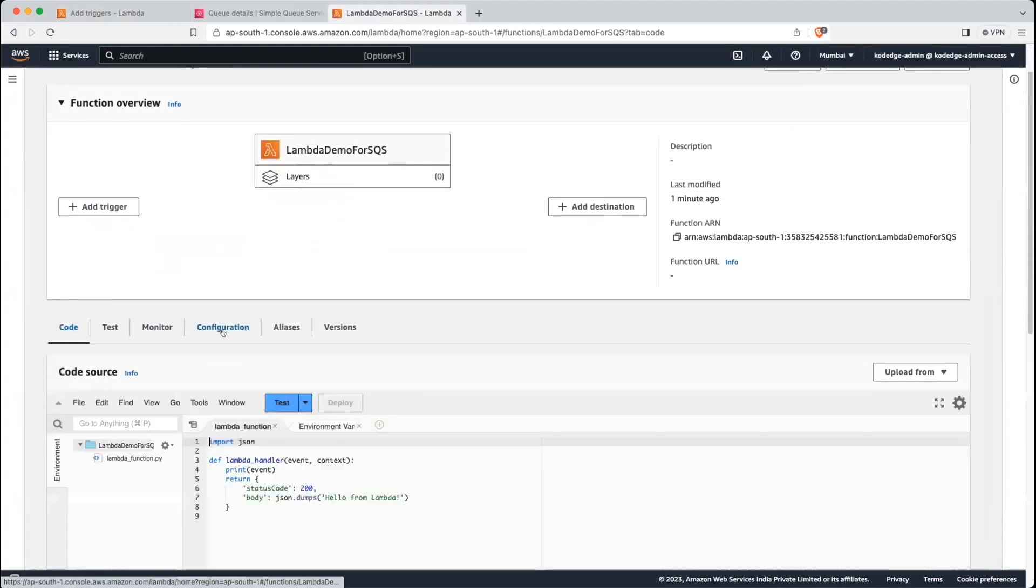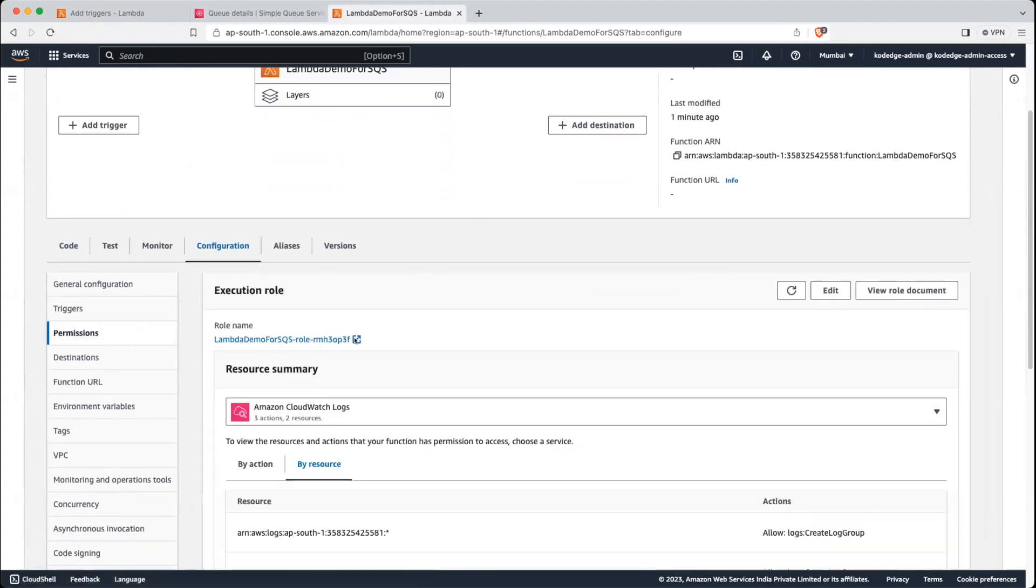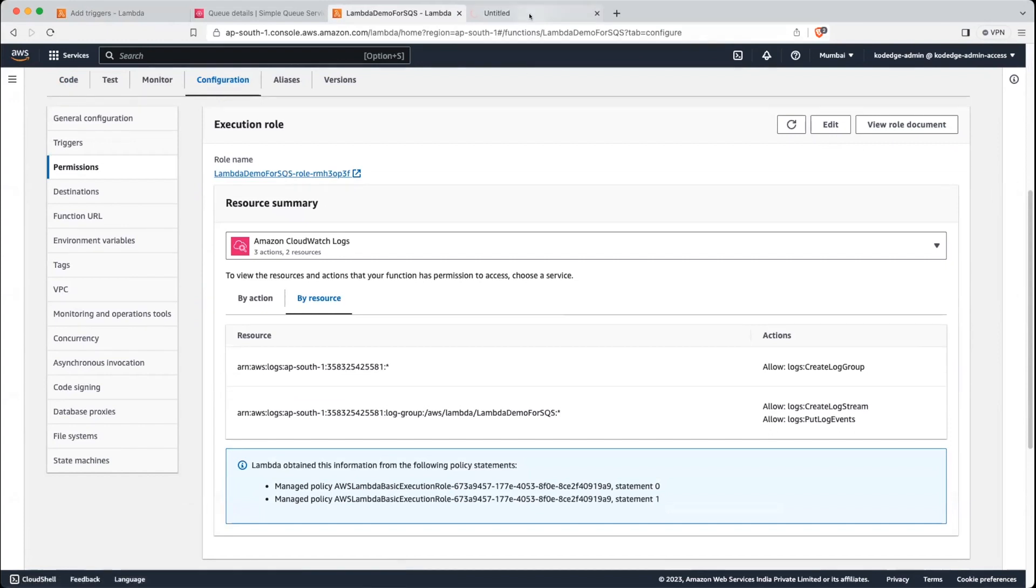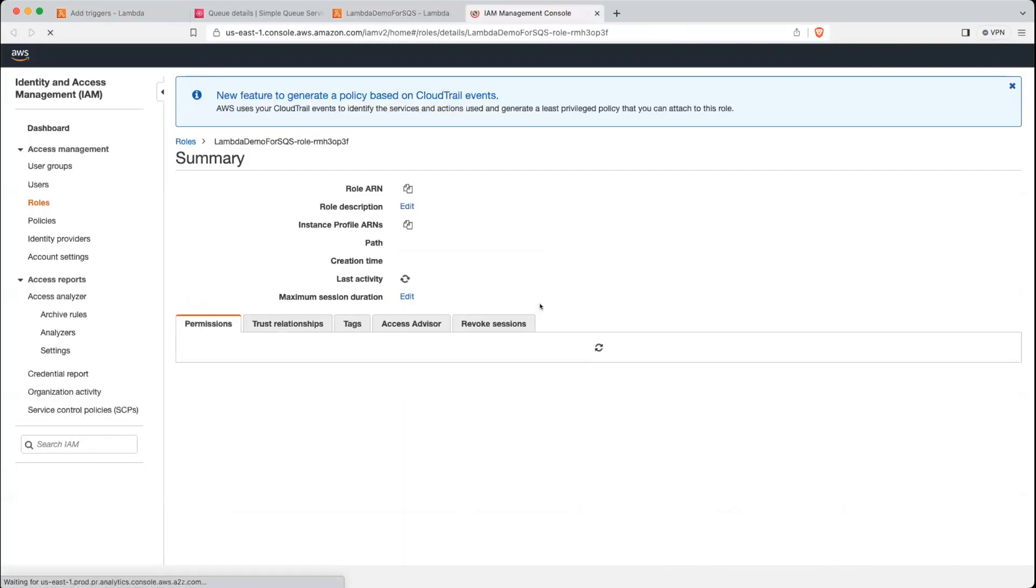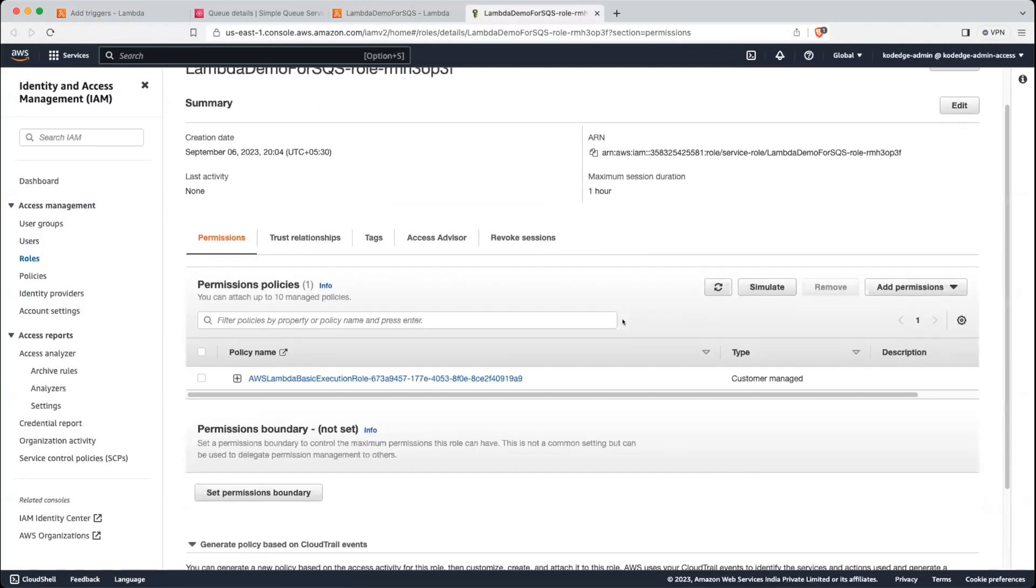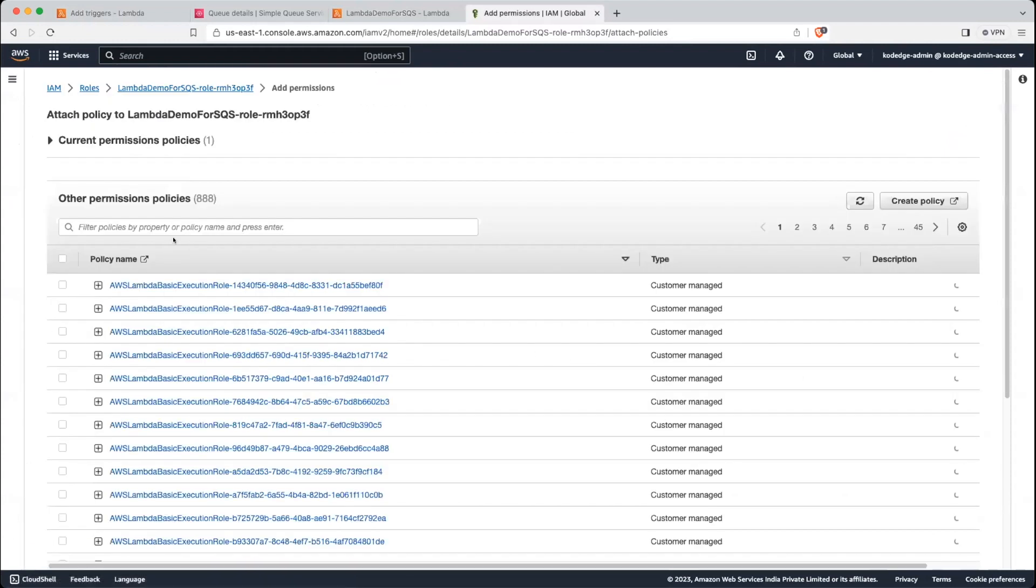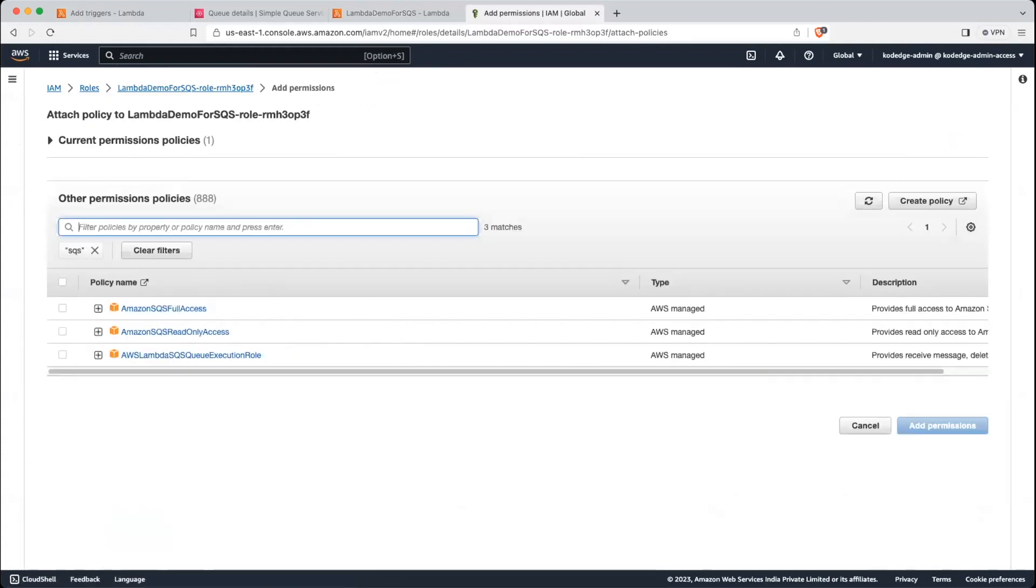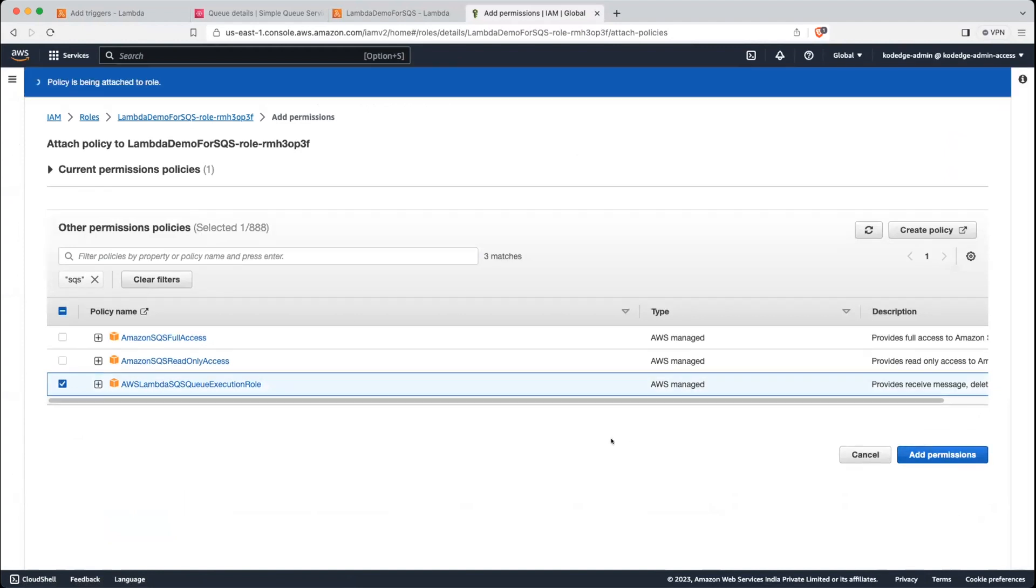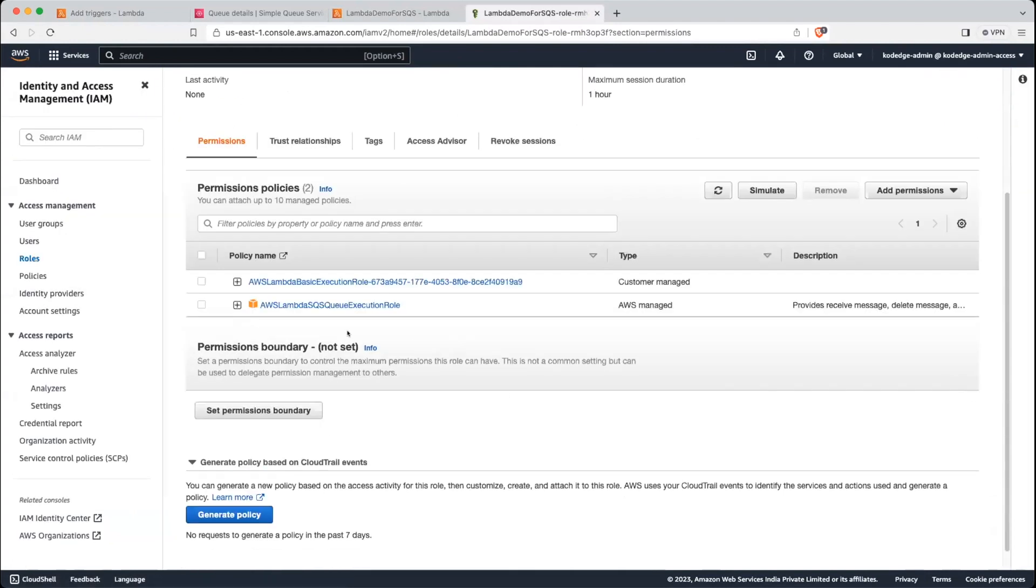So just go into configuration in the permission, you can see there is a role name, just click on this role. And let's attach the policy. Let's search SQS and you can see there is AWS Lambda SQS queue execution role. So let's add it. Okay, so our policy for the SQS added here.